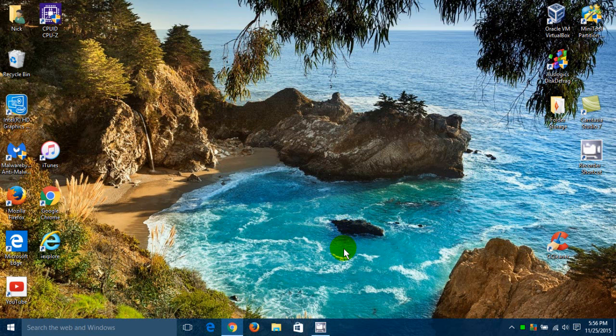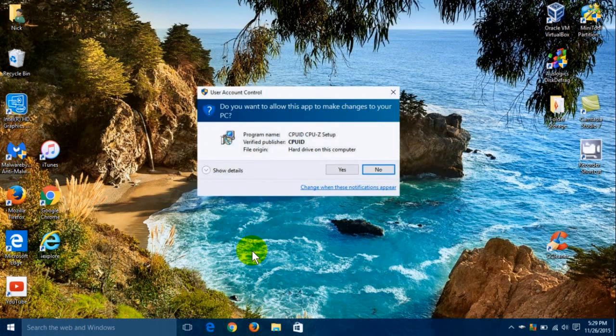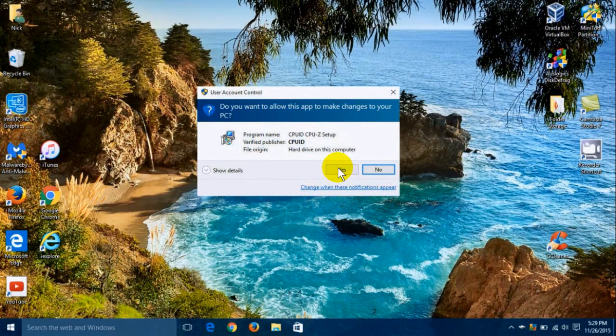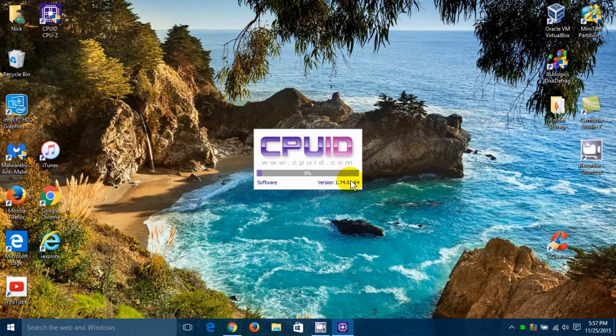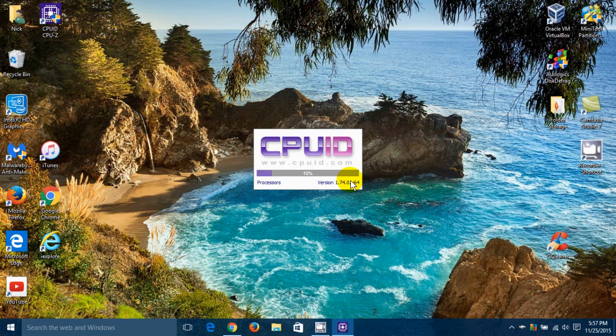And once I do, it created an icon on my desktop for CPU-Z. And I'm going to double-click it. And once I do, I get a prompt from the User Account Control Center. Do you want to allow this app to make changes? And I'm going to say yes. And that will open up CPU-Z on my desktop.